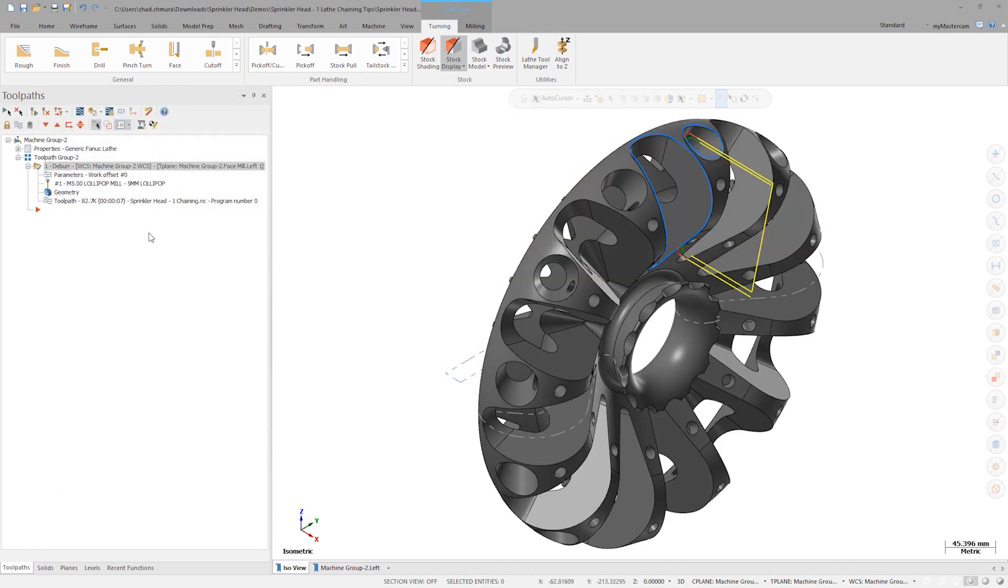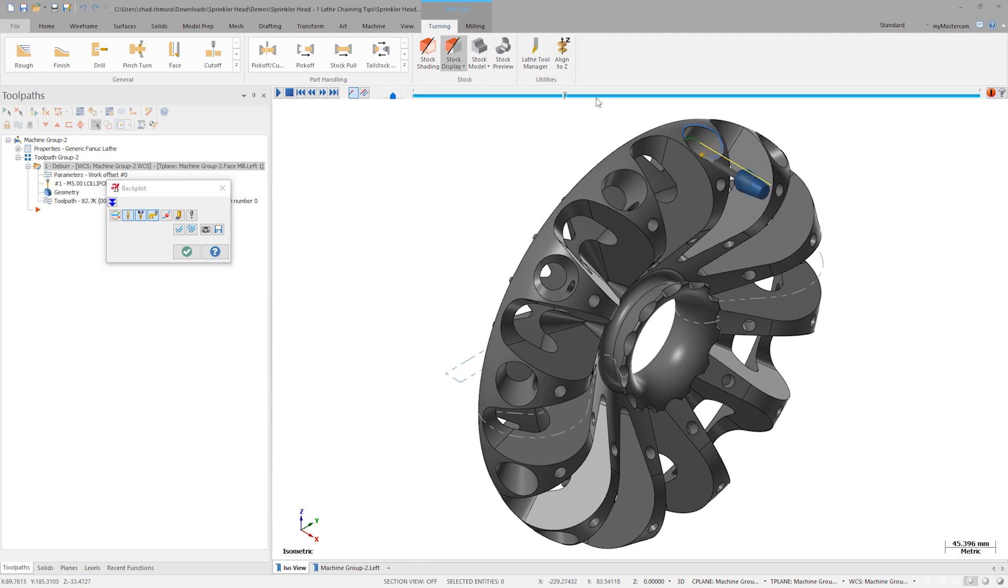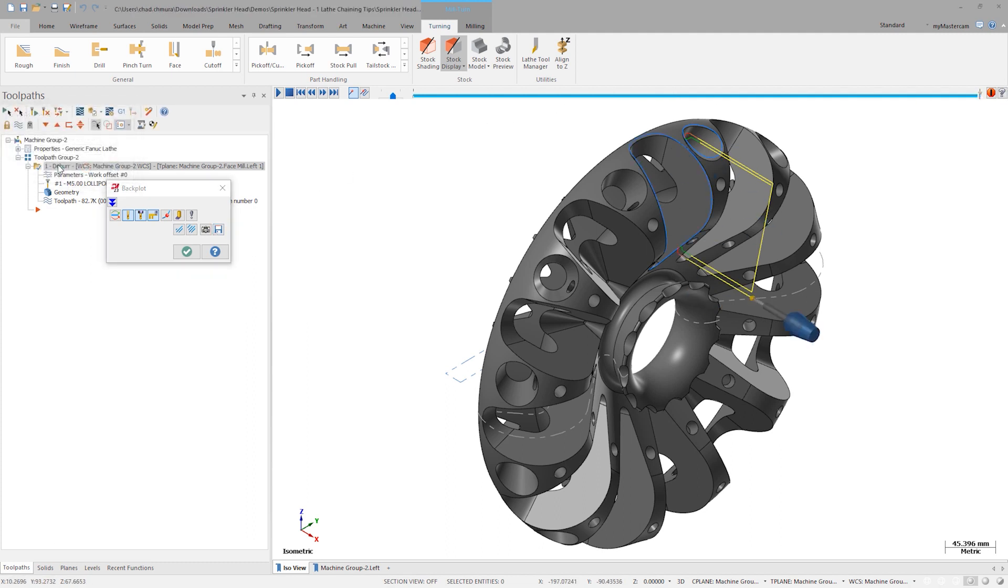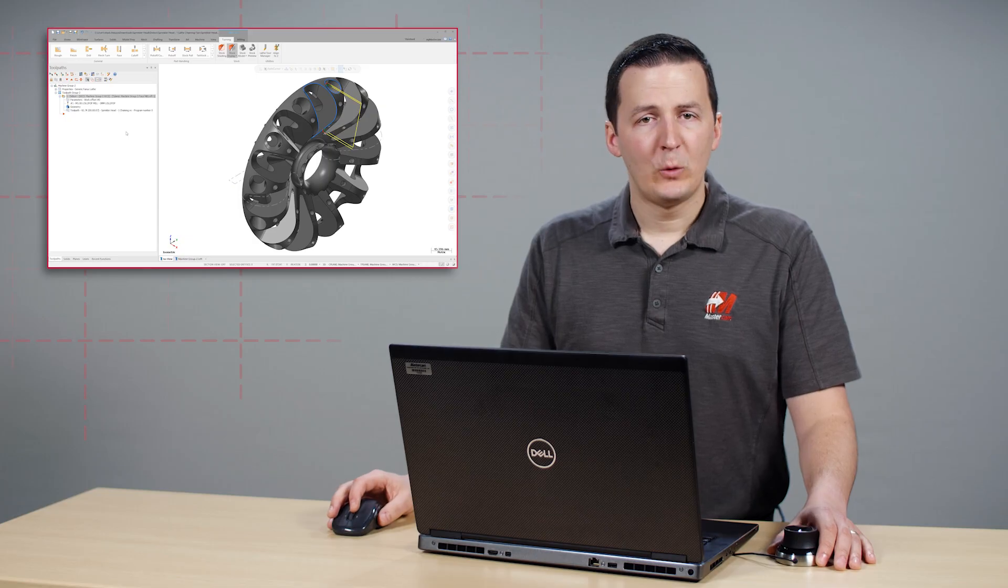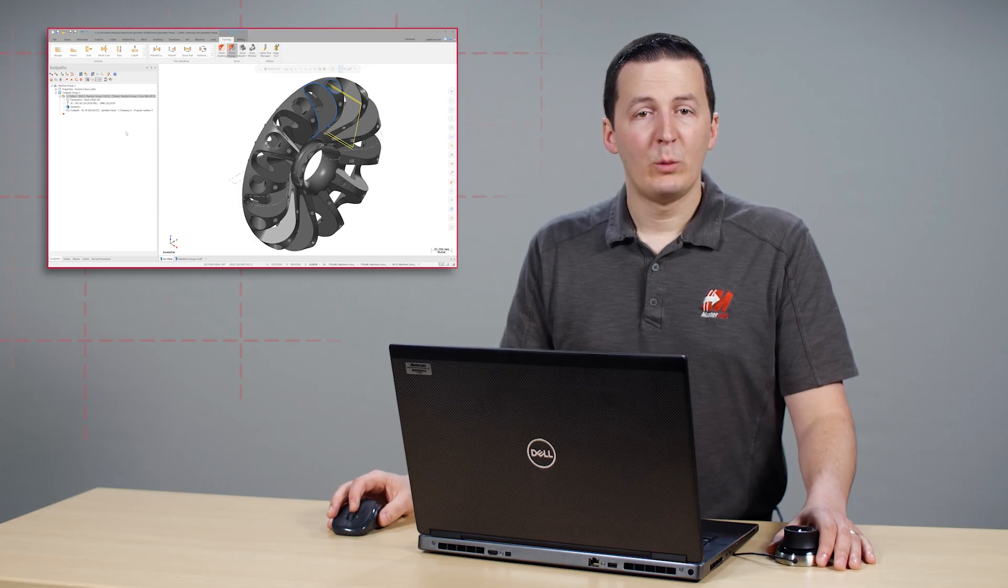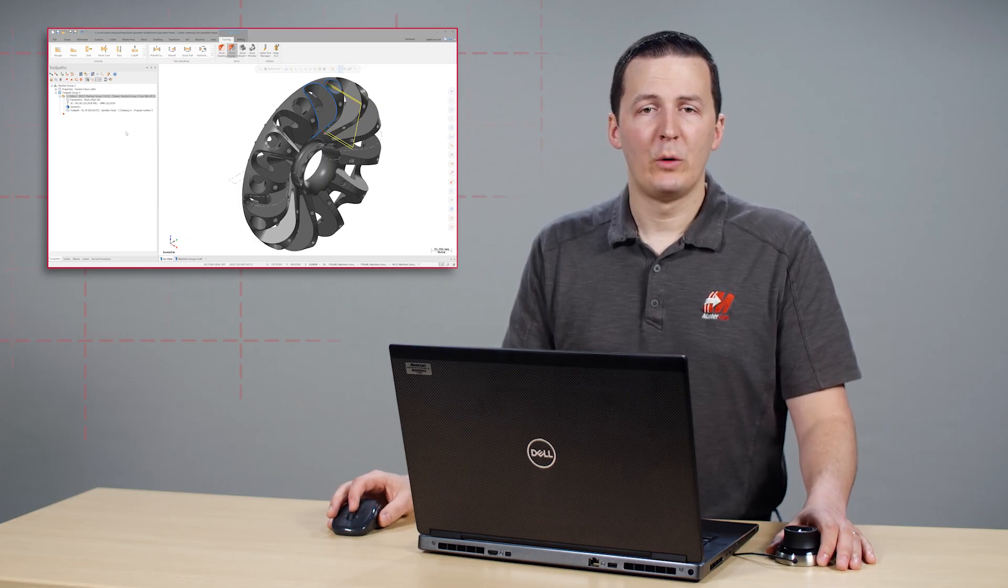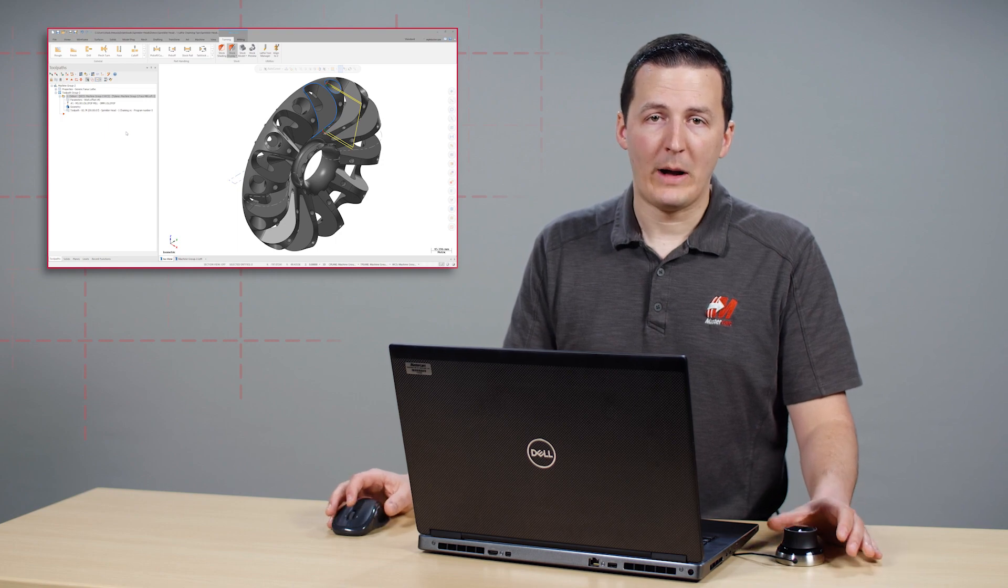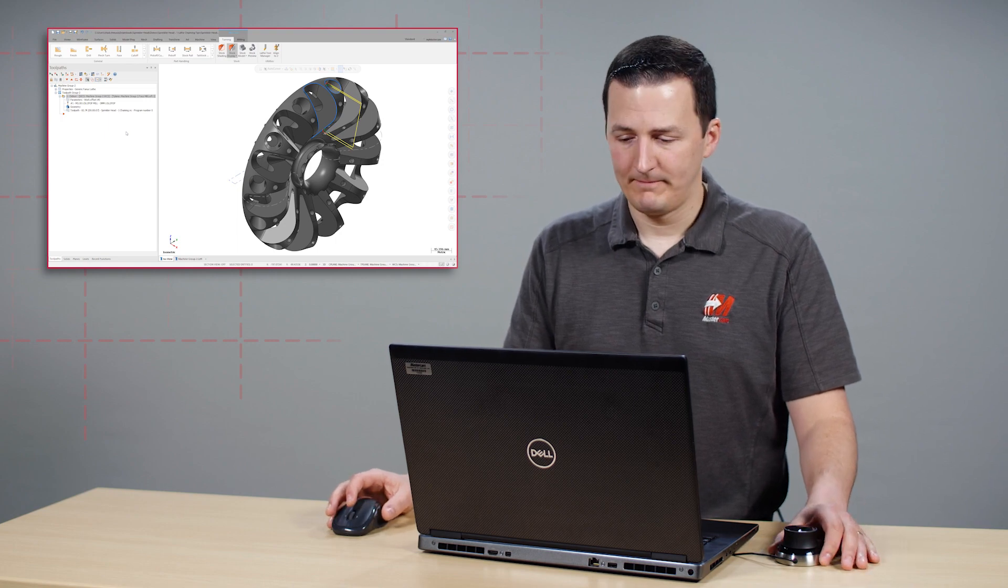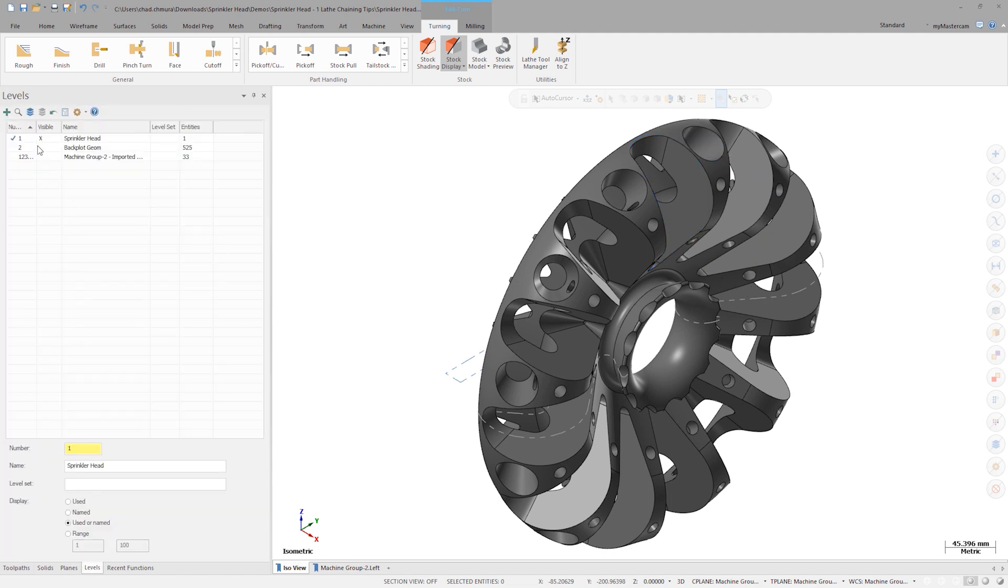Let's open backplot for this operation once more. Instead of slowly watching the motion, skip right to the end of the toolpath. Now click the save toolpath geometry button. Let's save the output to level 2 and close backplot. Save toolpath geometry will save the graphically displayed tool motion as selectable and chainable wireframe. Let's toggle off the display for the deburr toolpath and show level 2. We see the exact same lines that were shown in toolpath display.